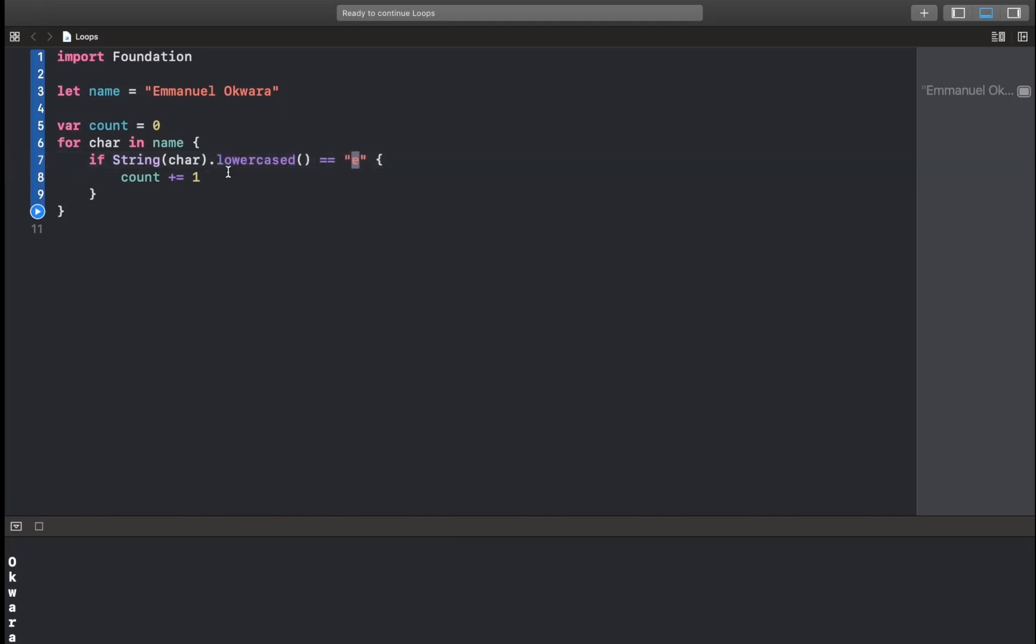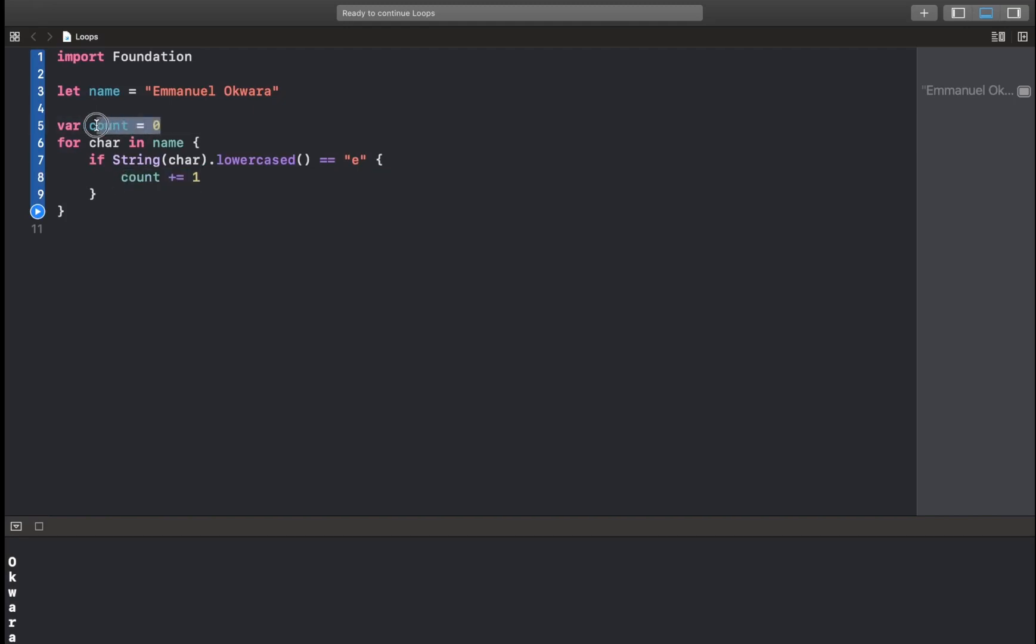Now, the reason I'm converting it to a lowercase is because this is an E, but it's capital, and this definitely is not equal to this, so just to be sure. So here, whenever we find an E, we're incrementing our value of count.